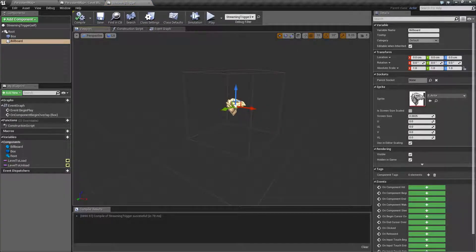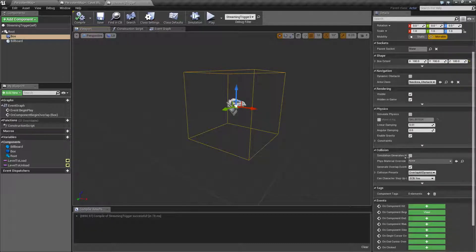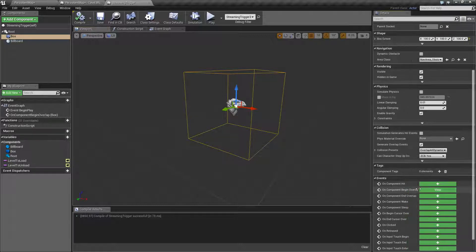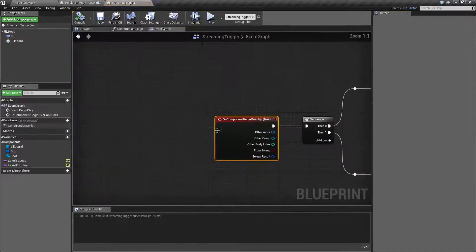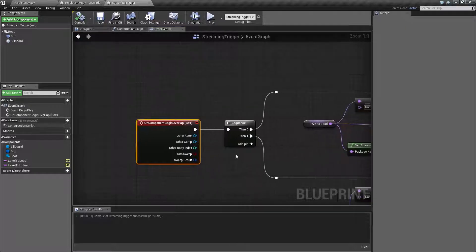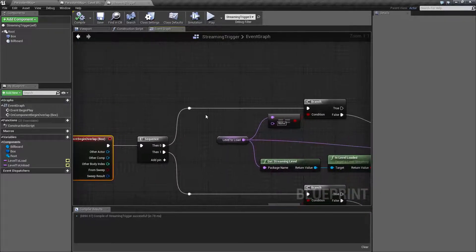Besides the billboard I just added, this is a simple box collision volume — that's it. I'm triggering on the Begin Overlap event. On the Begin Overlap event, I'm running that into a Sequence node so that way I can have one trigger that will both load and unload based on what I want to do.